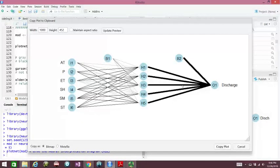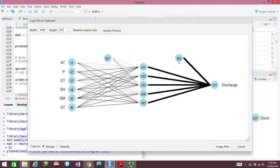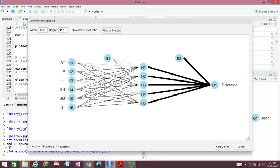You see the input variables, we have the hidden layer here, and we have the biases B1, B2. Our output discharge is here. And then we see the black and the grey connections. The black means positive connection, grey means negative connection, or negative association versus positive association.